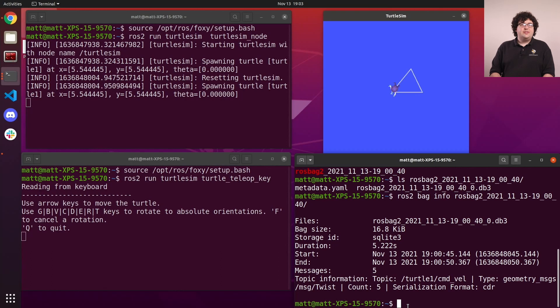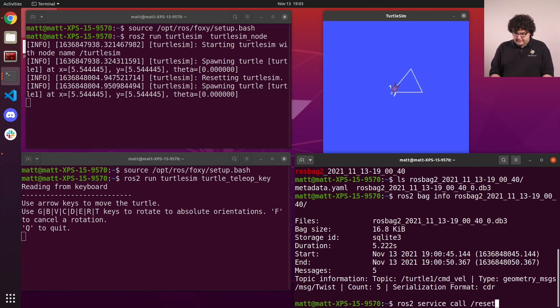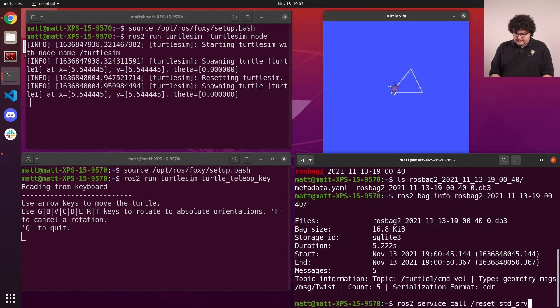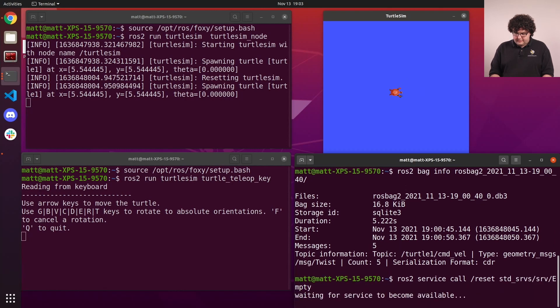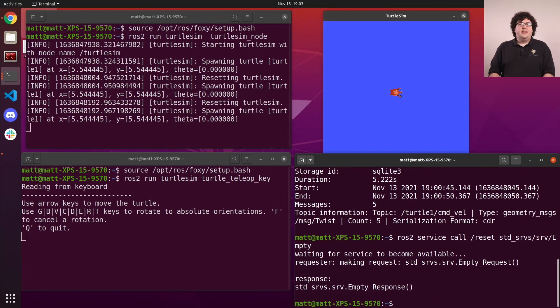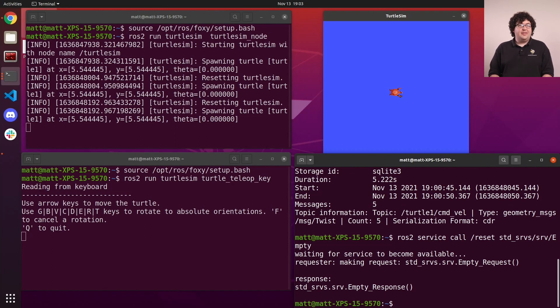Now, let's reset our turtle's position with that service call from earlier. And we'll play back our file with the bag play command.